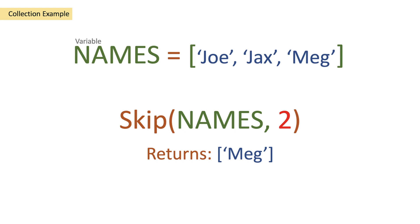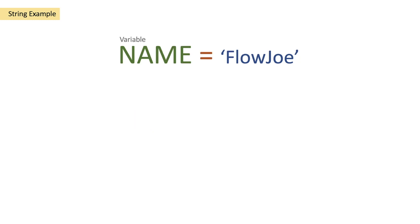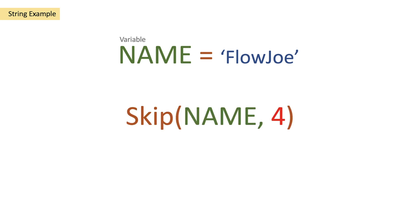So what happens when we use this with a string? Well if we have a name variable of Flojo and we pass it into skip and we use the digit of four it's going to skip the first four characters so F-L-O-W and we're going to get a return of Joe.